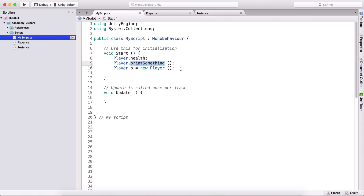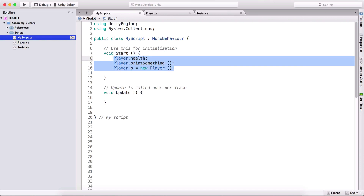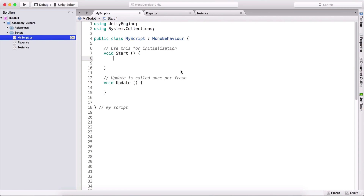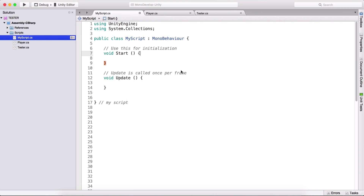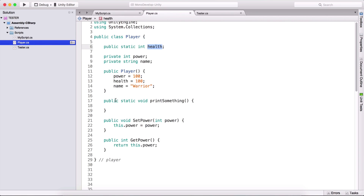The same way with the function - we don't need to create an object. Simply use the name of the class, dot variable name or function name, and we can access those functions or variables. This is only for static functions and static variables. Now that we know how to use static functions and static variables, let us take a look at delegation.